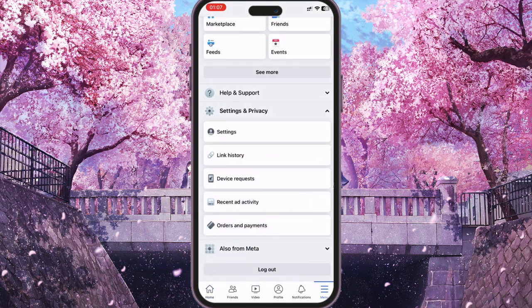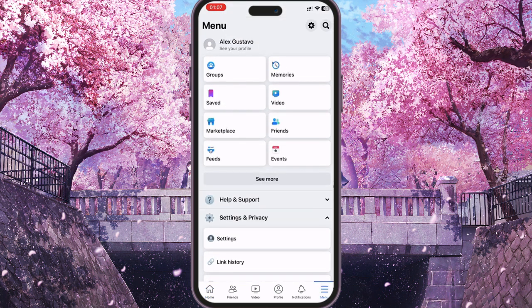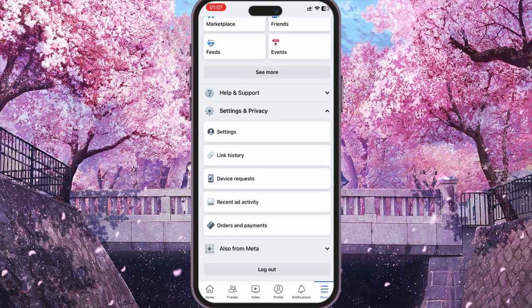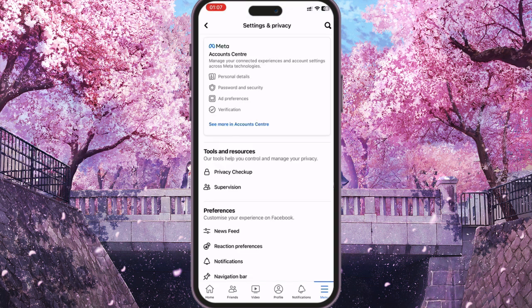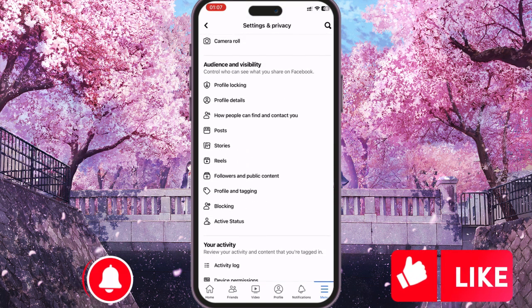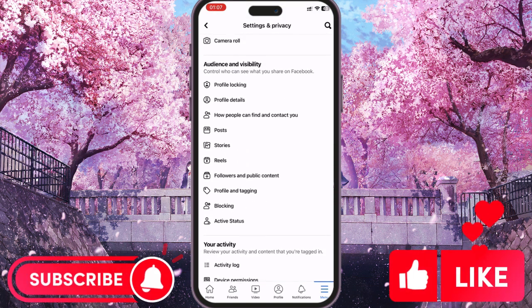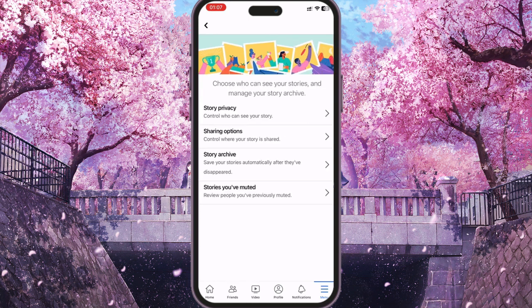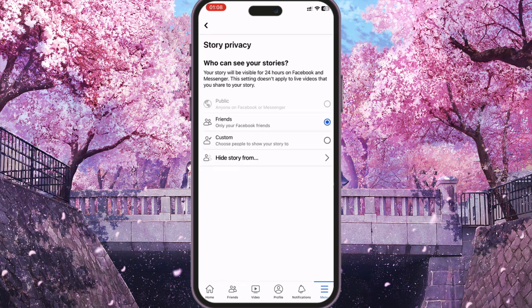To do this, you need to go to the menu, then find Settings and Privacy, and here go to Settings. Here you need to find the Audience and Visibility section, and this is where you can adjust the privacy of your account as you like.